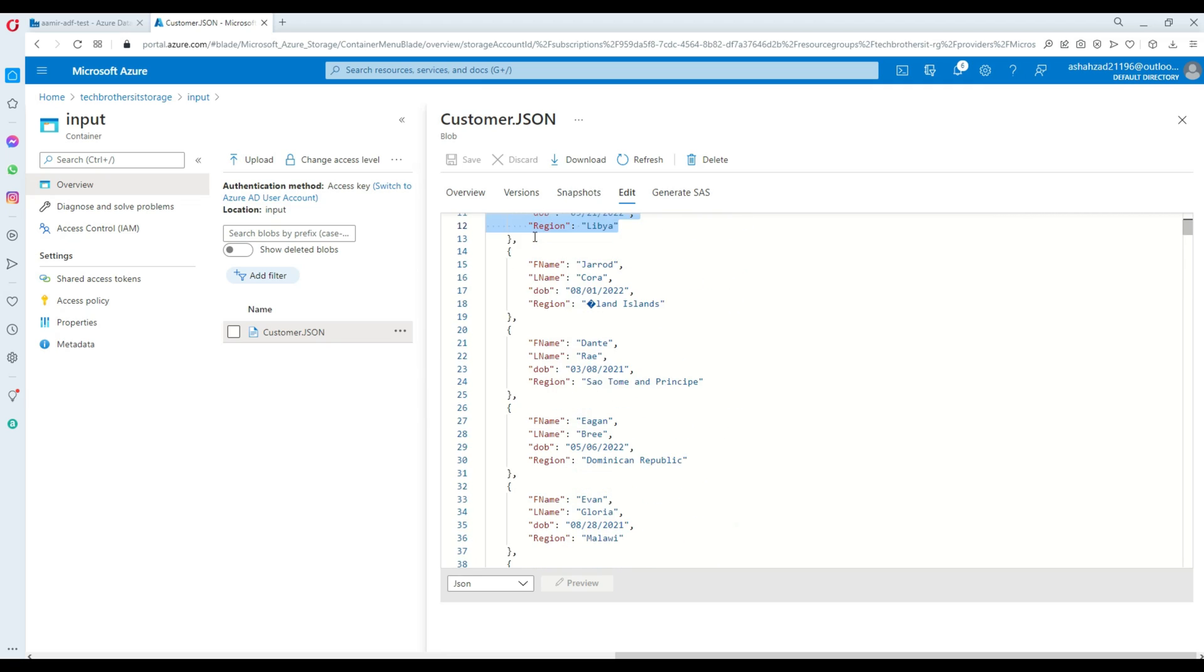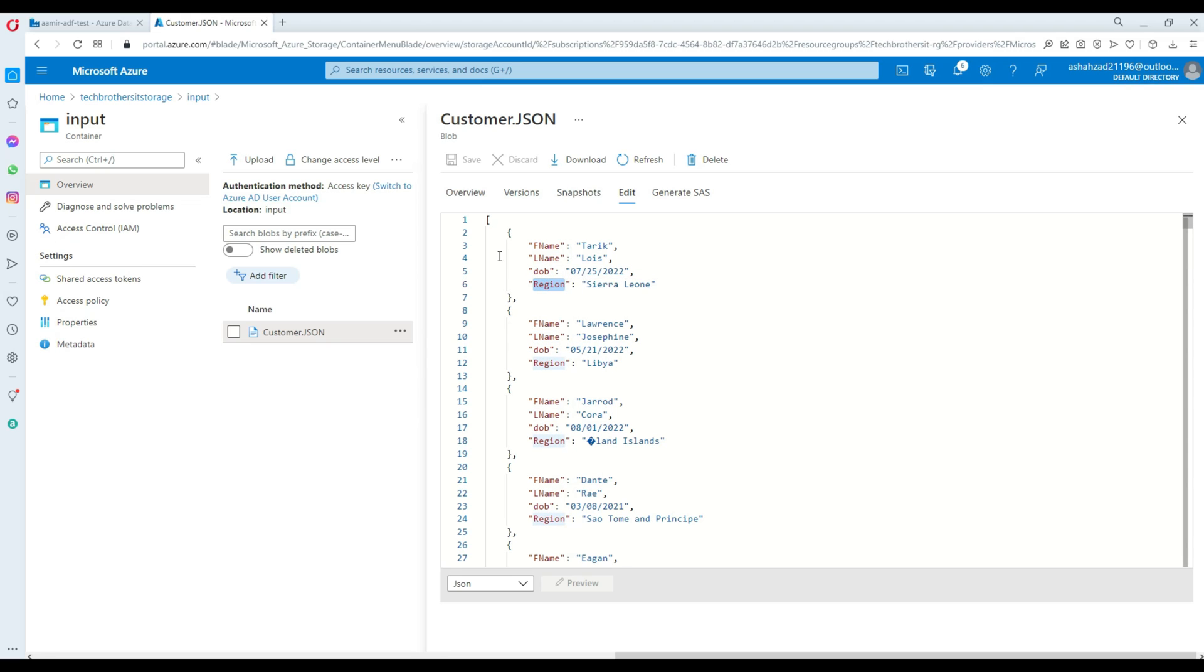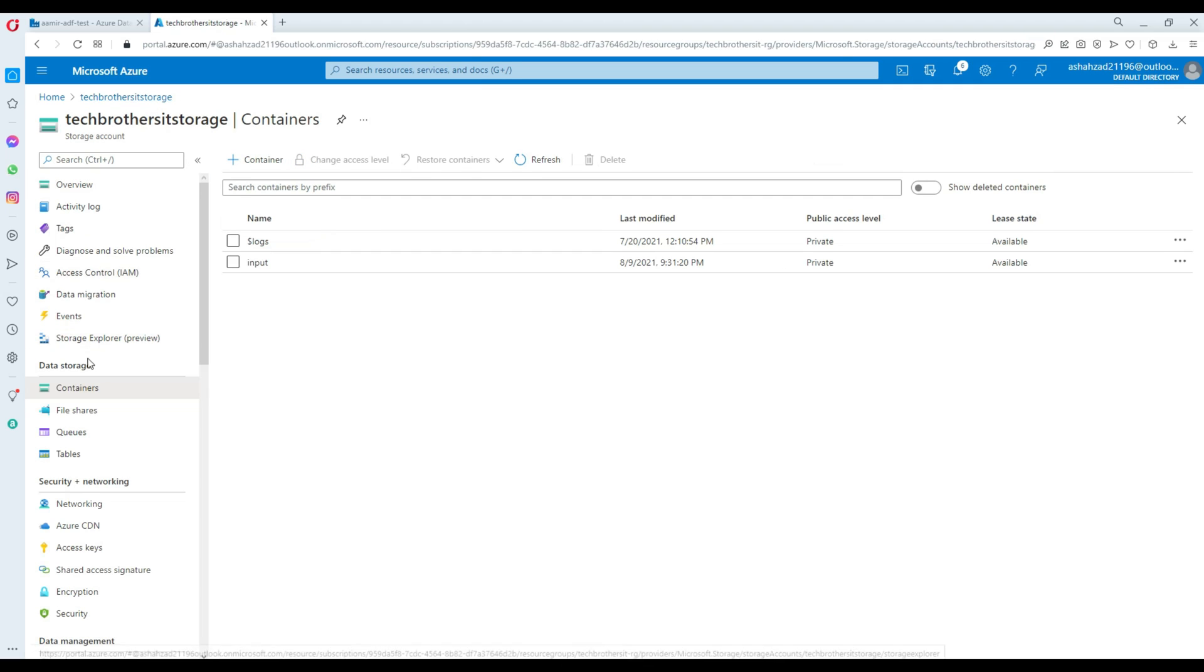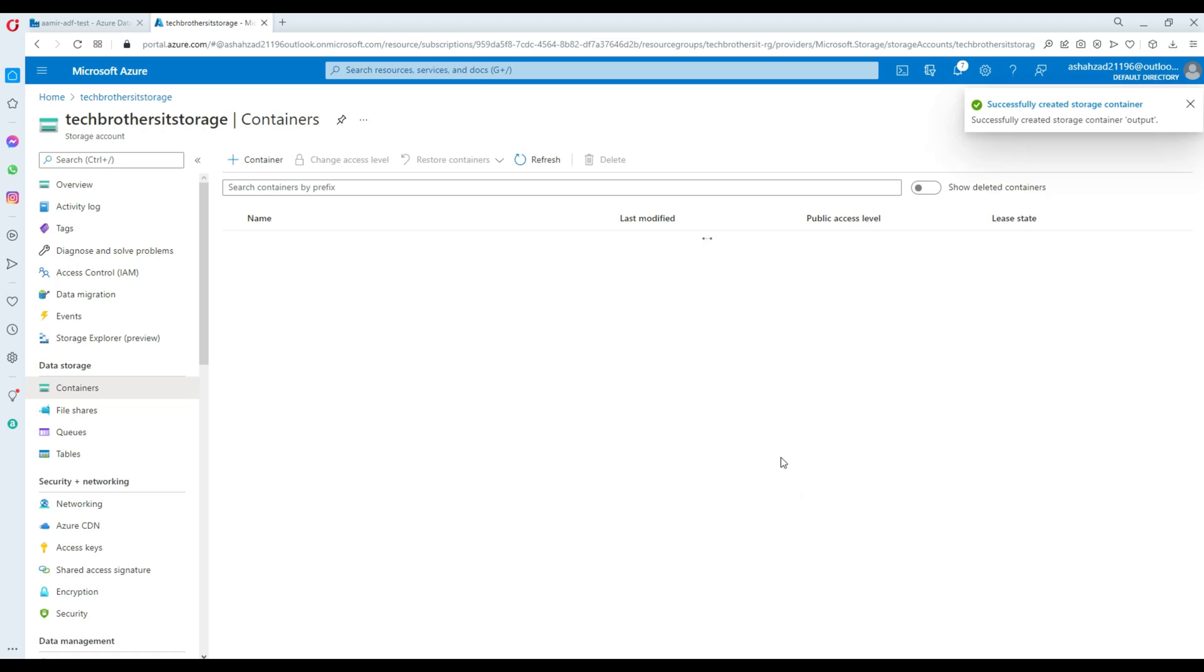Now what we are going to do, we are going to create the CSV file where we will have first name, last name, date of birth and region. So it will have four columns. Here we have JSON in the input folder, input container or folder. I'm going to go ahead and create a new container and we will call this output. So this is in our blob storage.